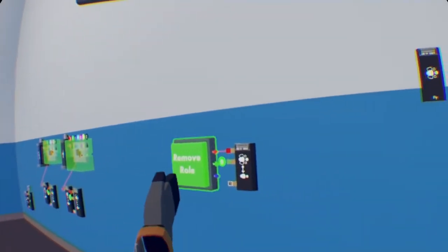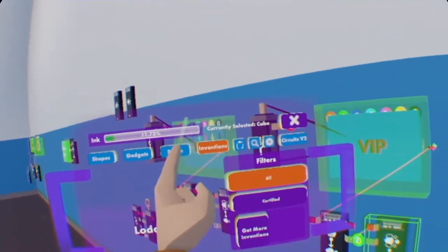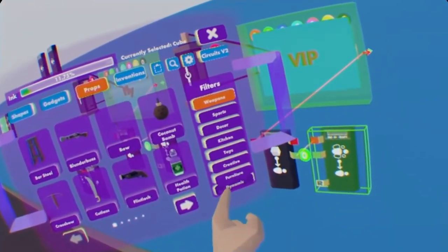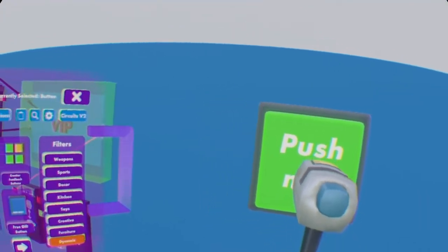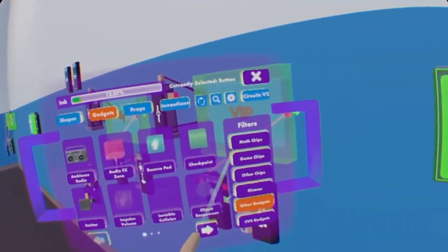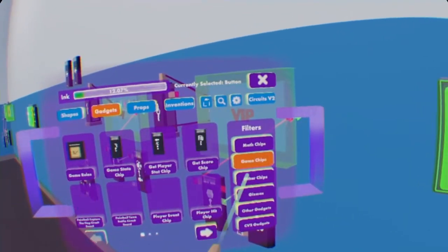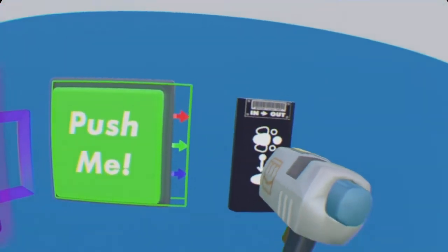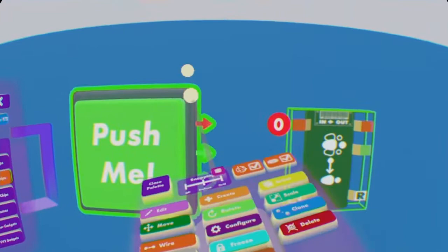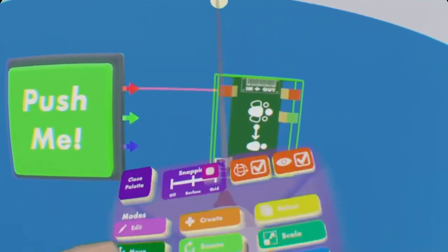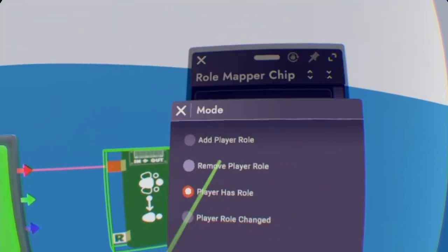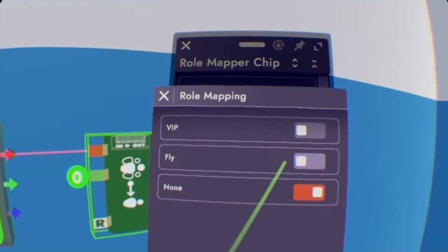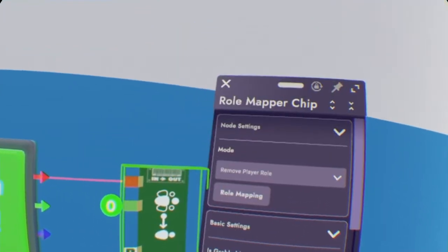Now if you want to make a button that removes your role, it's very simple. Just going to props, dynamic, and grab yourself a CV1 button. And then go back to gadgets, go to game chips. It's on the second page of game chips, and role mapper chip. And then wire when button is pressed to red on the role mapper. Configure the role mapper again, then remove player role this time, and select whichever role you want to be removed whenever pressing the button. We'll do Fly for now.